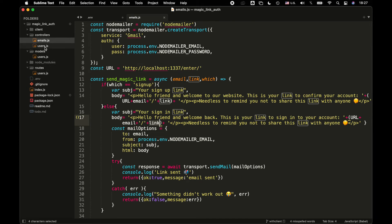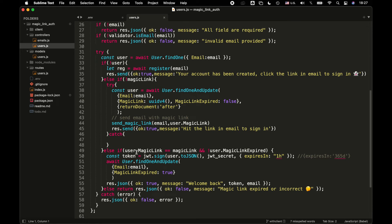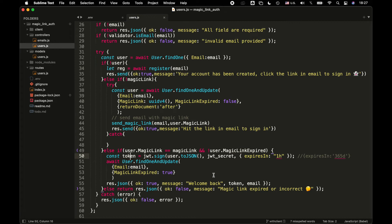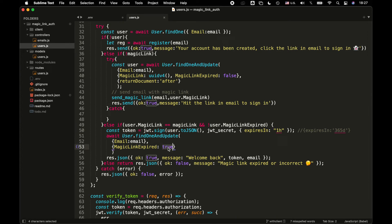When the user clicks the link, from the client we send the email part and magic link. Now we go inside this function and check if the magic link from the client is matching the magic link in the database and that it's not expired — meaning it's being clicked for the first time. Then we send a token to the client, which we put into local storage, and the user is authenticated. We then set magic link expired to true so this link will not be reusable. The response includes the token, email so we know which user it is, and the message 'welcome back'.